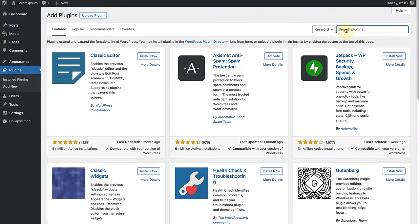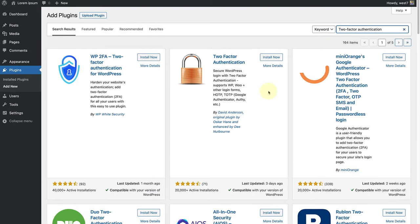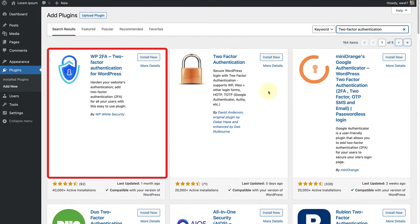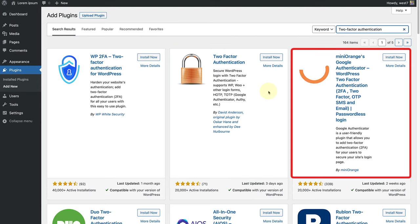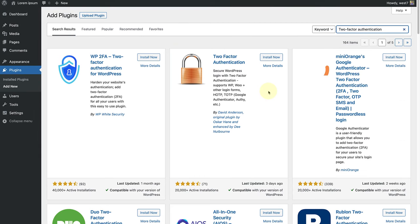You can search for a two-factor authentication plugin such as WP2FA, Two-Factor Authentication or Mini Orange's Google Authenticator. Some security plugins also include two-factor authentication, but we will talk more about security plugins in a minute.